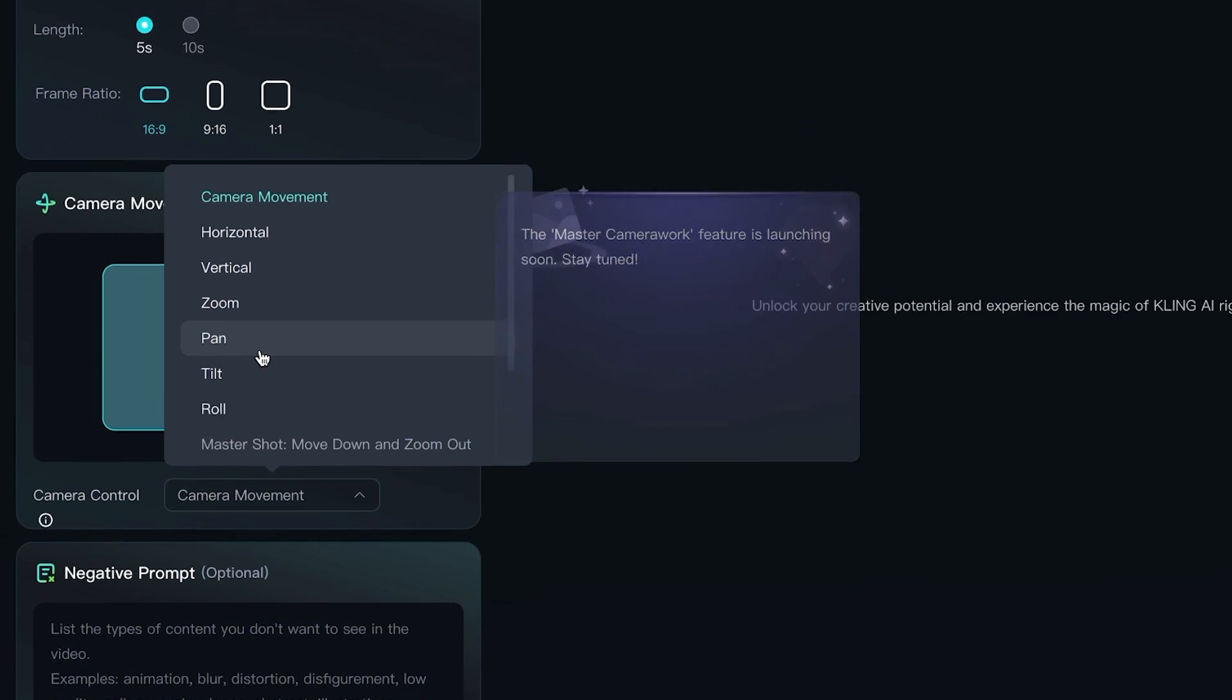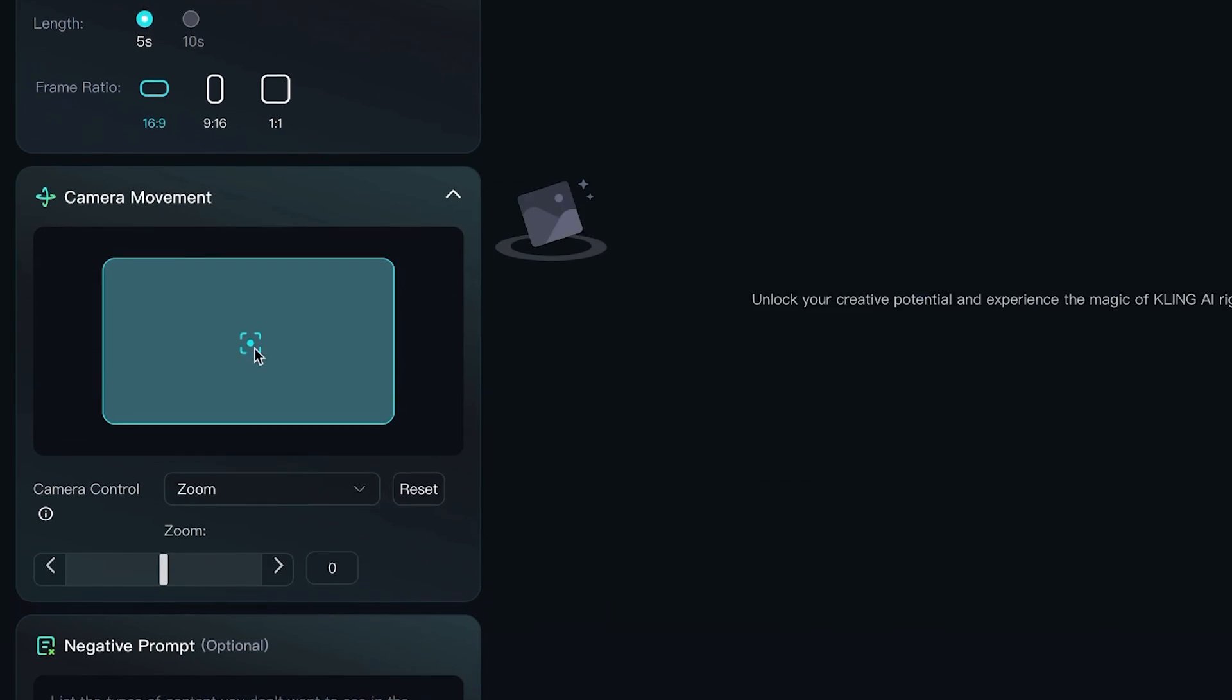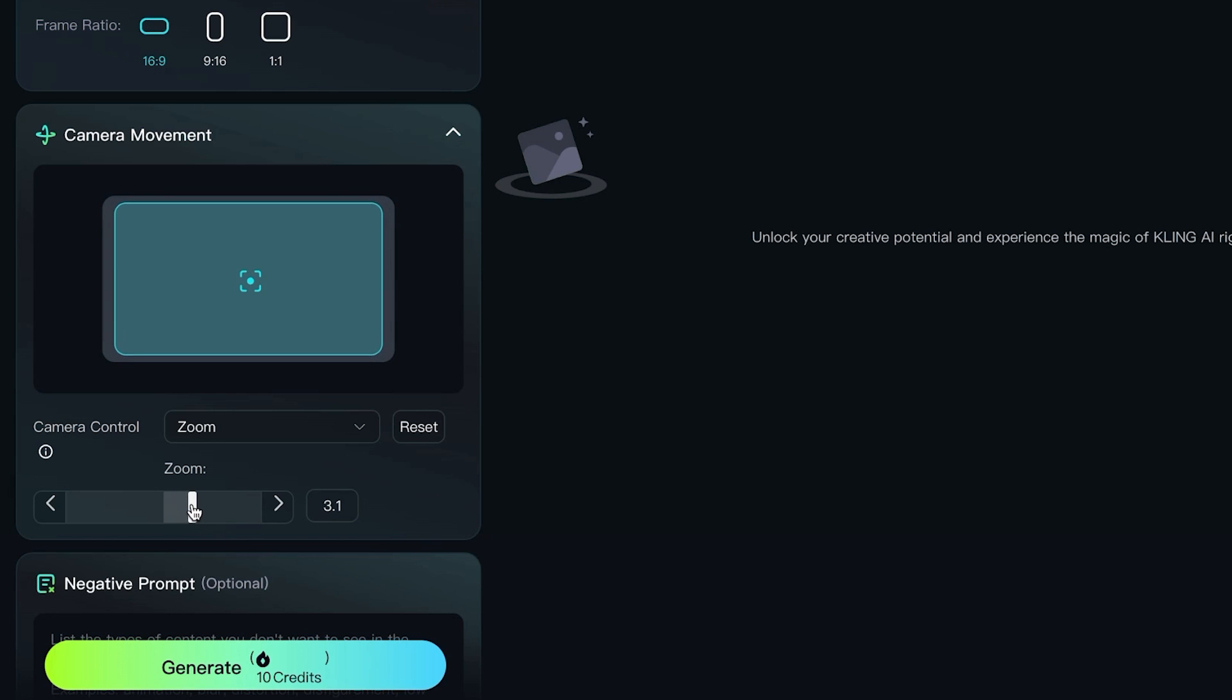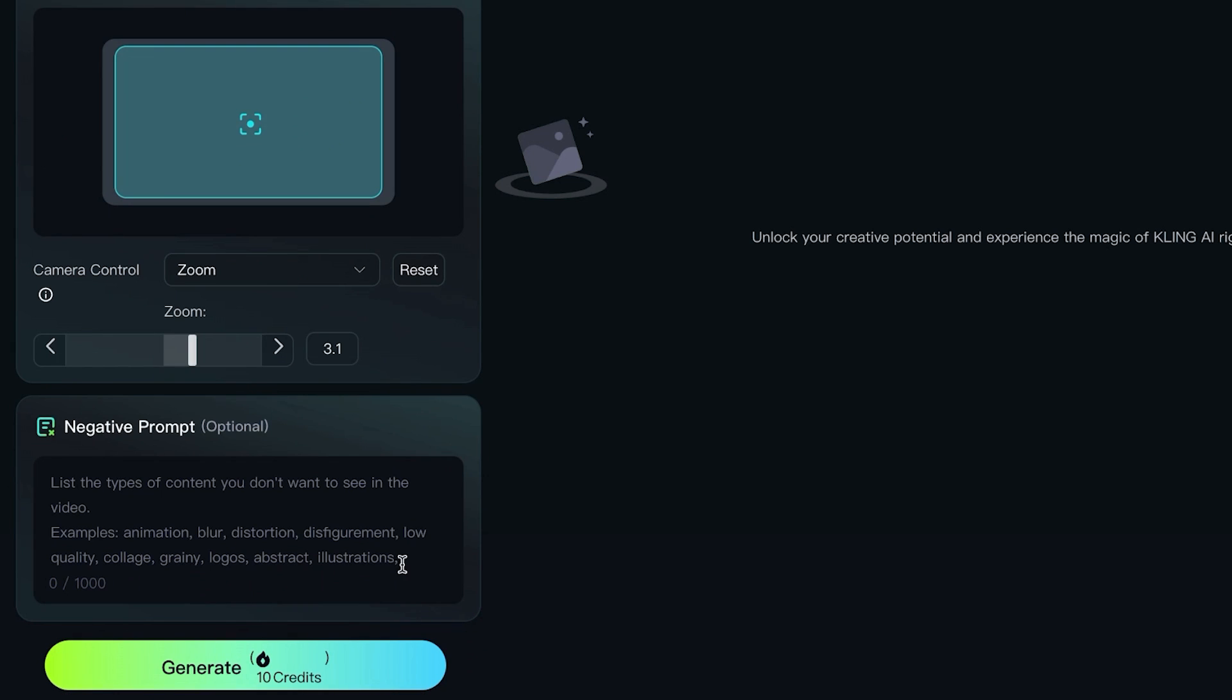So we'll go to the right, maybe put in a three here. And we can also list negative prompts, like for example blur, distortion, and things like that. I'll keep it blank and generate. Now I've actually generated a bunch of different examples to show you everything that I got, even with the image to video.